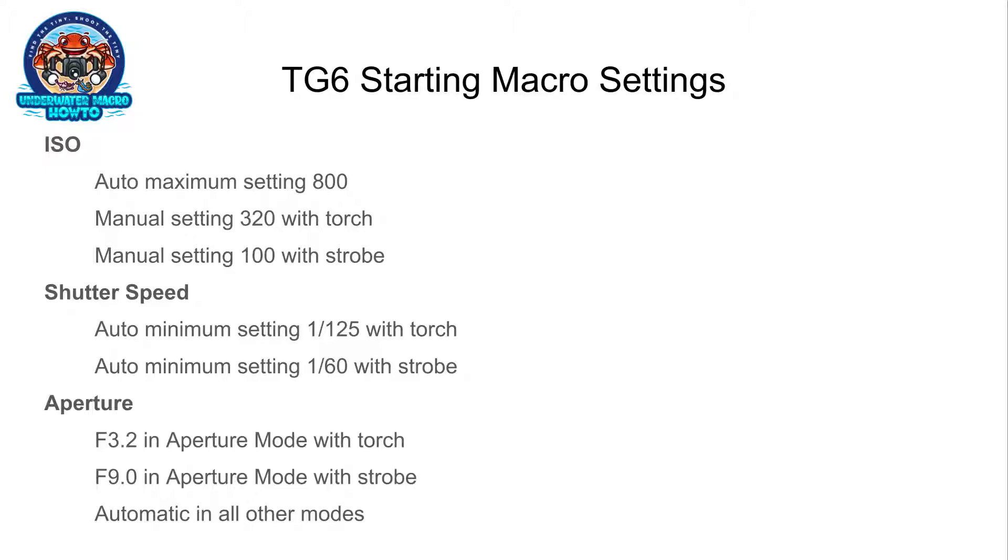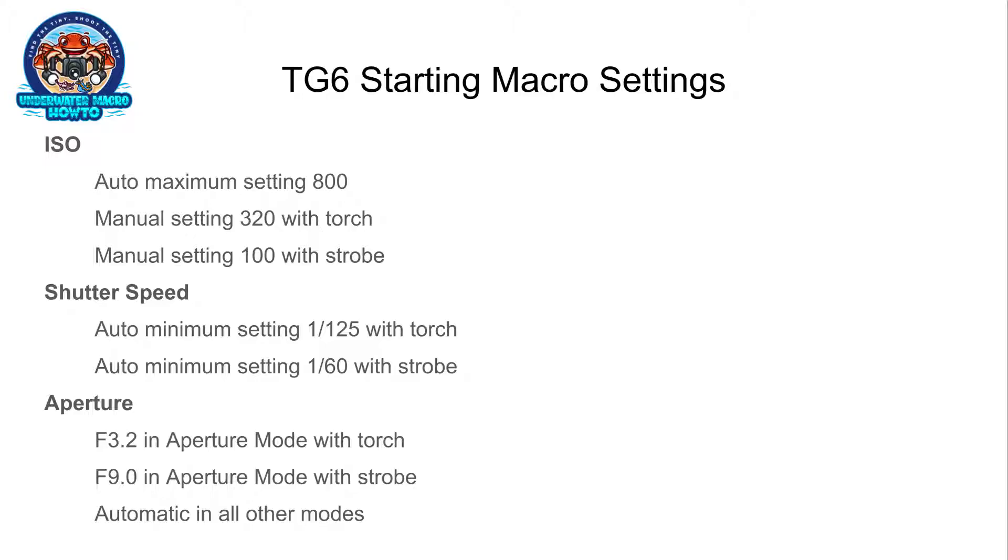Shutter speed—you can't really control it. You can just set what the minimum setting is. If you're using a handheld torch or even a housing mounted torch, you'll probably want to set to 1 over 125th. If that's still a little bit dark, bump it to 1 over 100 or 1 over 80. 1 over 80 is probably the lowest I would go. If you're using a strobe, 1 over 60 is pretty good. Maybe if you get some blur in the photo, set that up to maybe 1 over 80, maybe 1 over 100. But usually 1 over 60 is pretty decent.